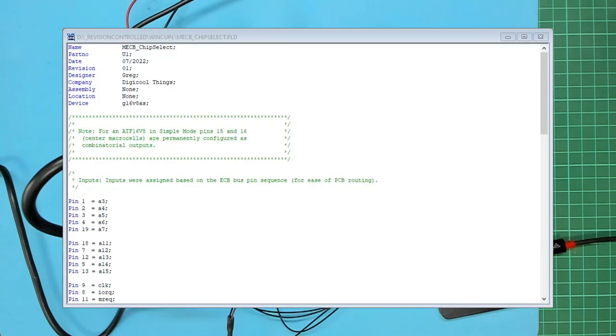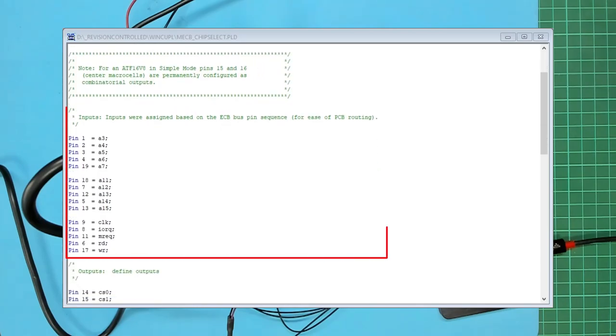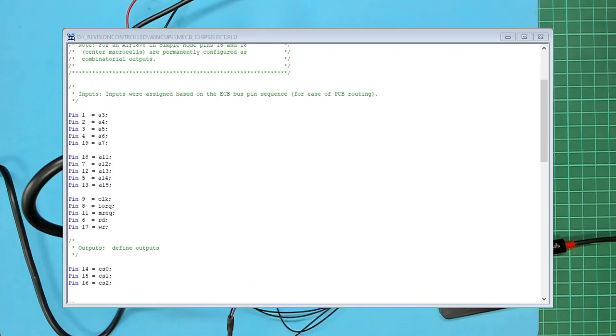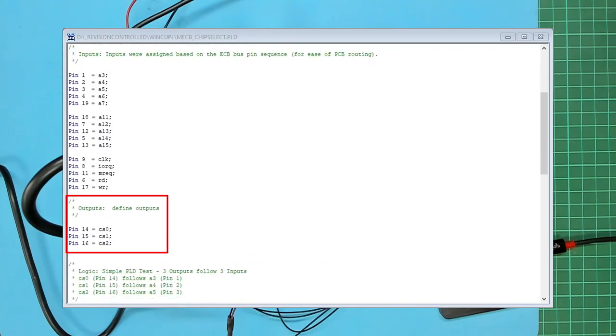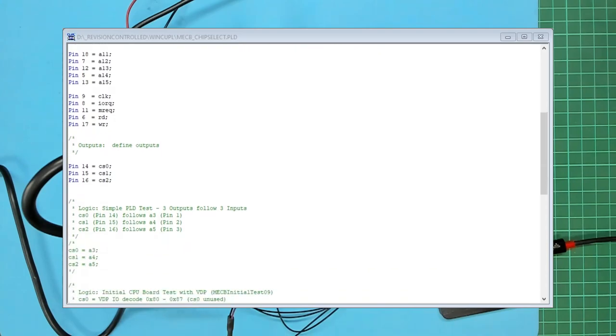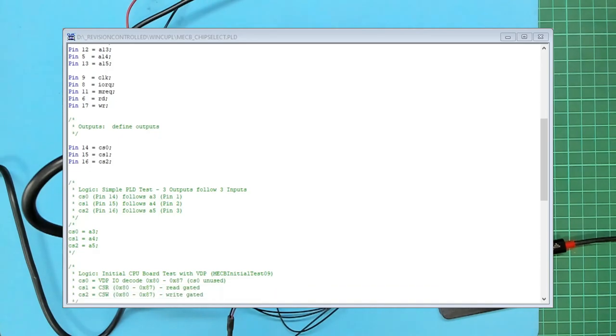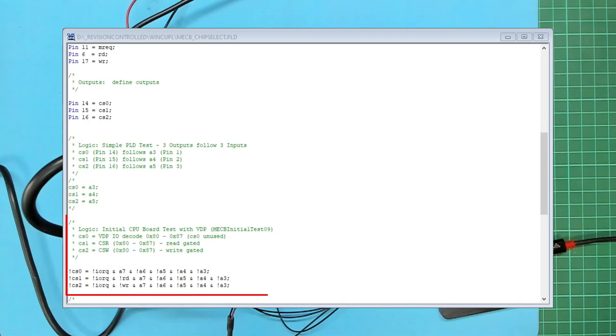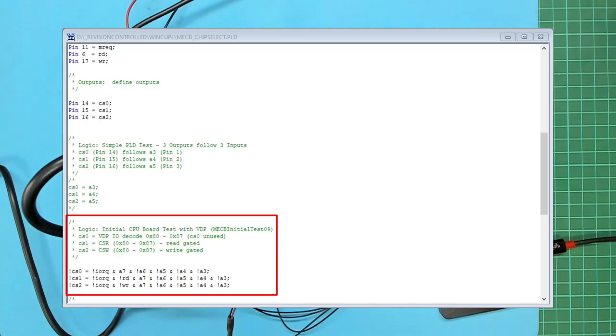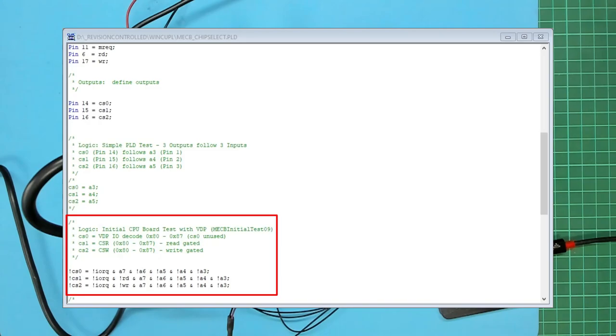Here we have WinCUPL with the standard MECB chip select source code which I've been through in an earlier video. As you can see we have the standard input pin assignments and then the three chip select output pin assignments. Next you can see I've commented out the code that is currently in the PLD chip which was the direct pass through which we used for the Arduino test of the VDP display board. Then I've created a new section which I've labeled as the initial CPU board test with VDP in brackets MECB initial test 09. In this the first chip select output chip select zero is unused but I've just assigned it to decode the IO address space 80 to 87. Chip select one and chip select two are the VDP's chip select read and chip select write signals.